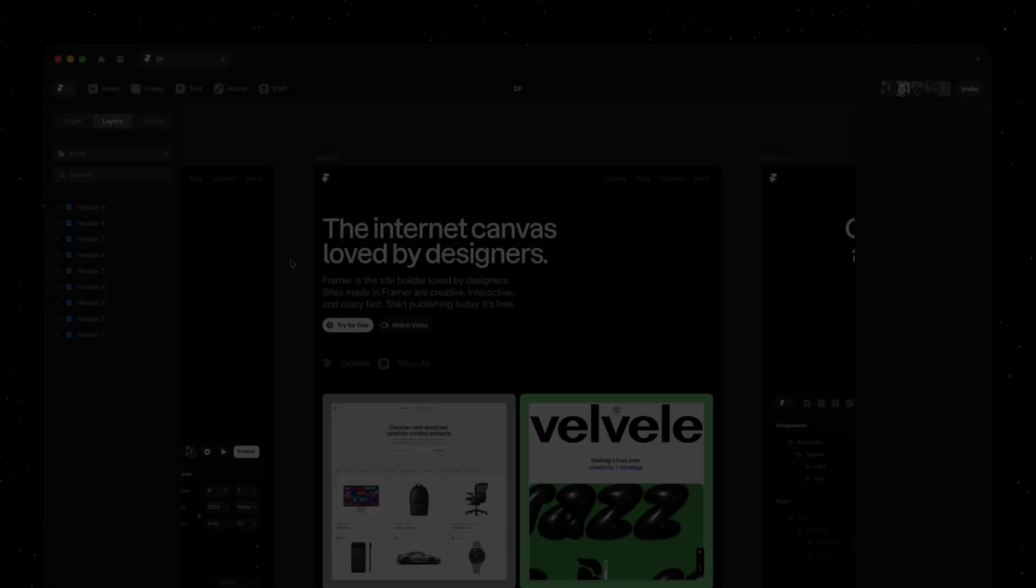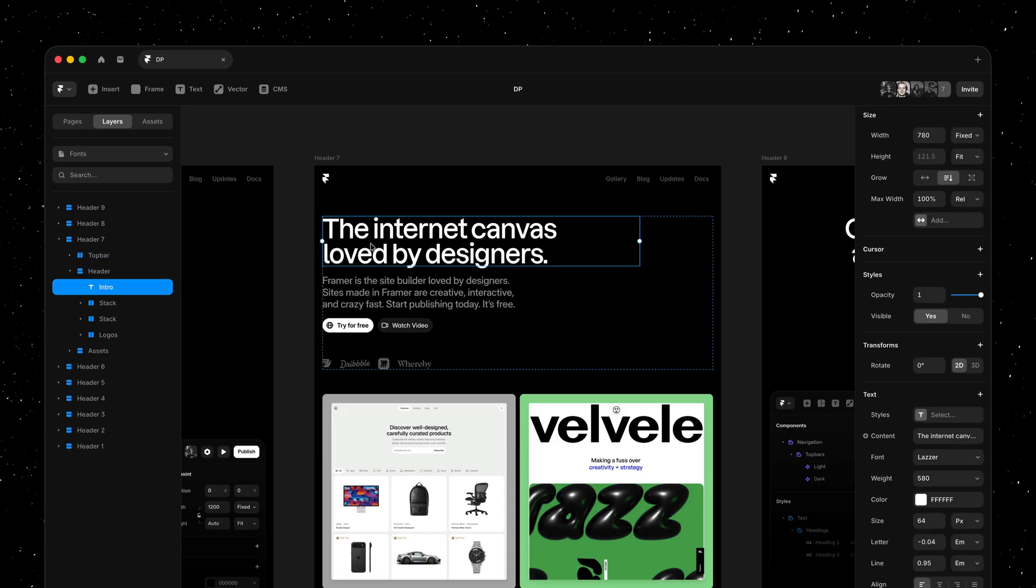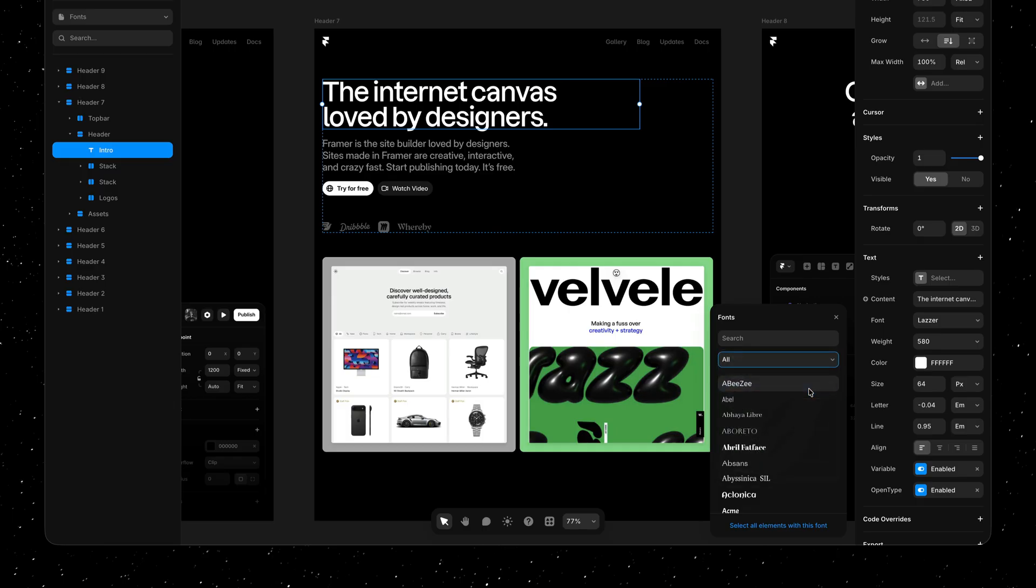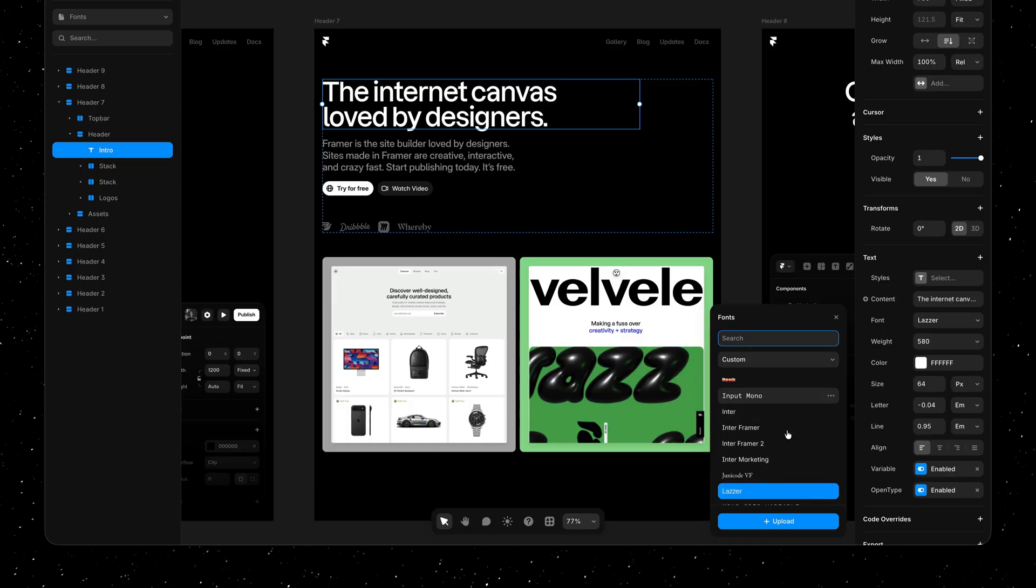This means when browsing custom fonts in the font picker, you'll now only see the families instead of every single file being listed, making it much easier to find the font you're looking for.